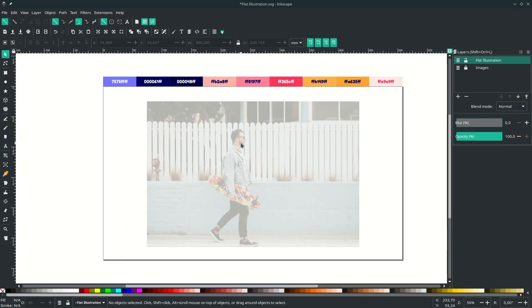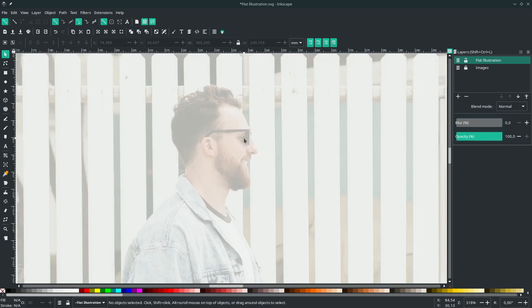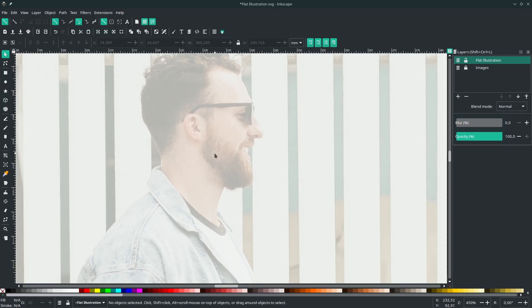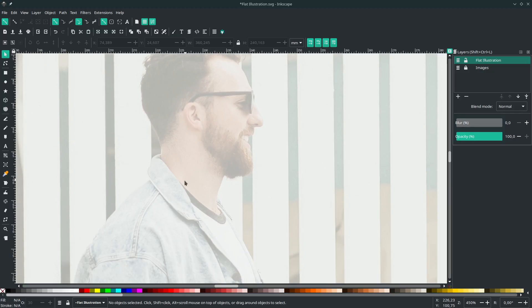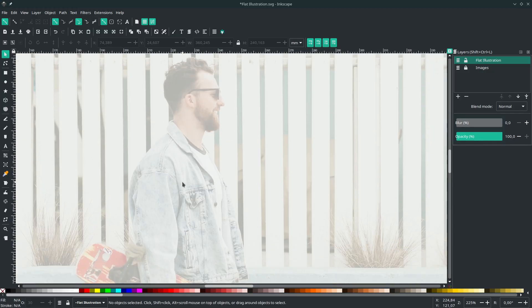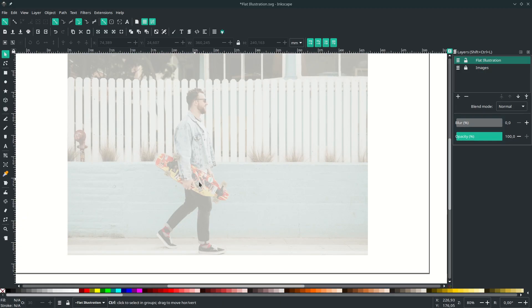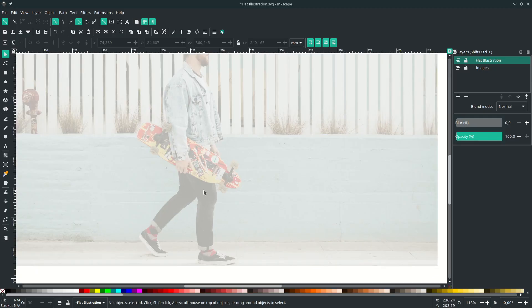Next, define the parts you want to make into shapes. In this case: the face, the hair and beard as one shape, the neck, the denim jacket, the skateboard, the jeans, and the shoes.